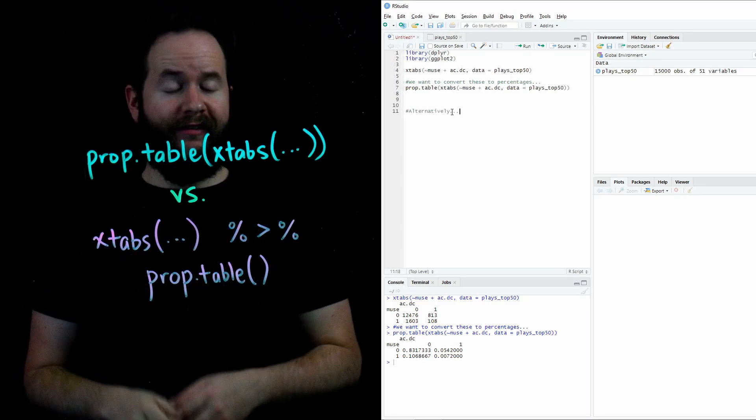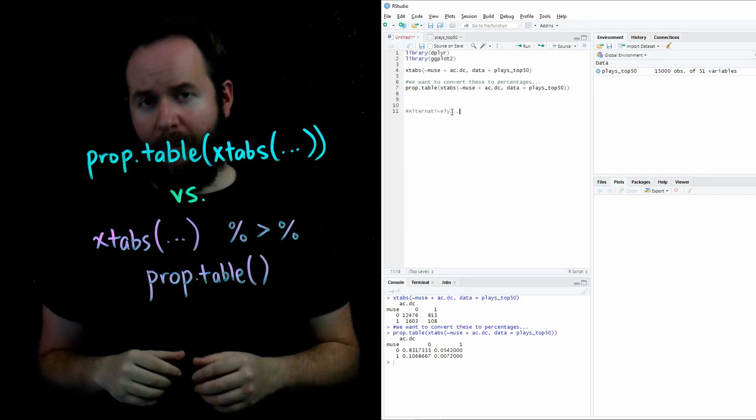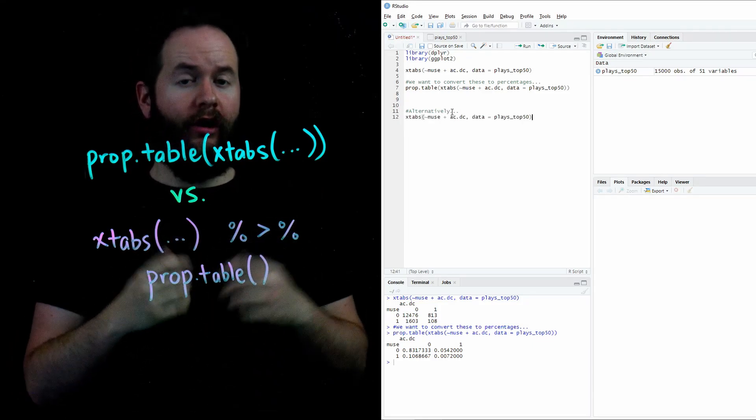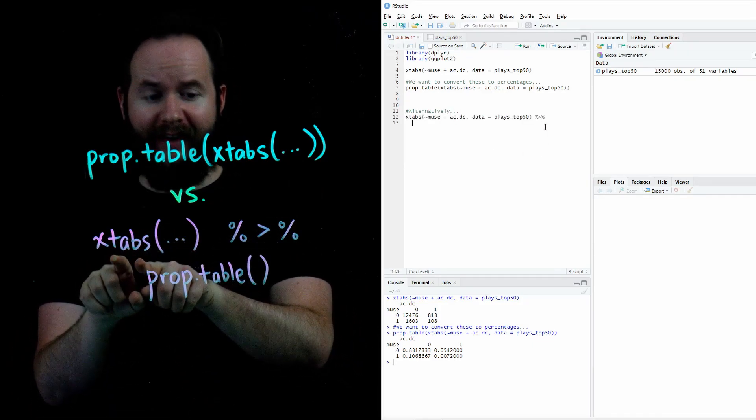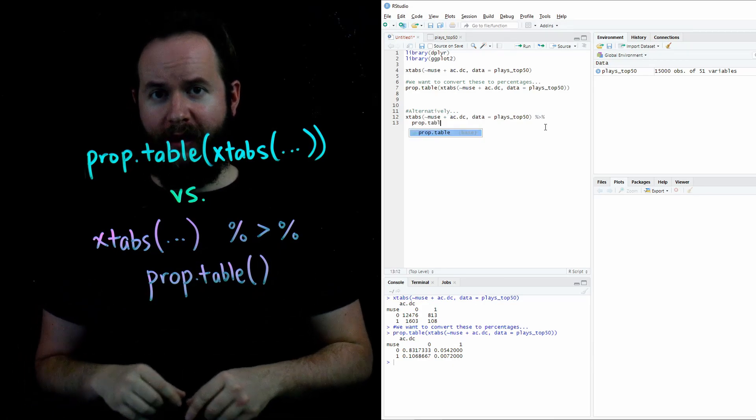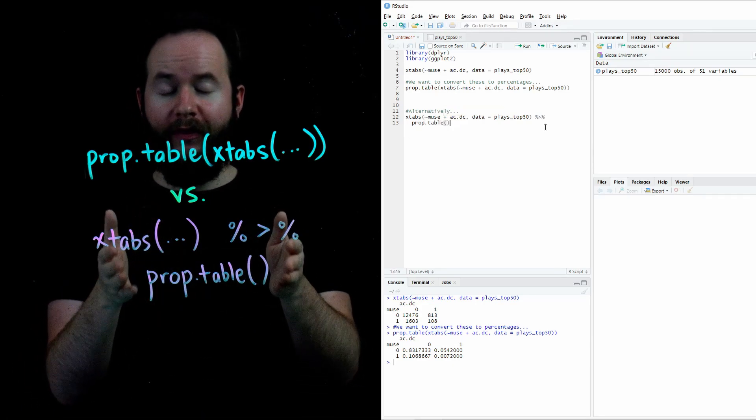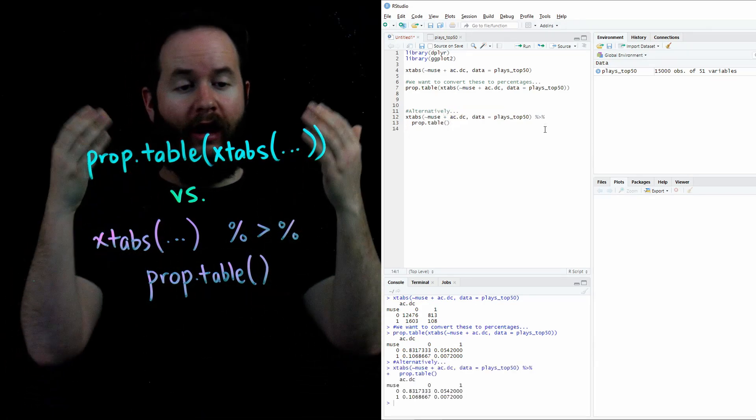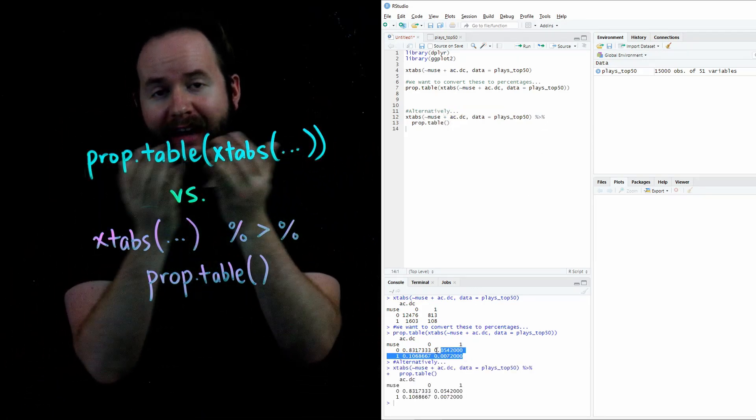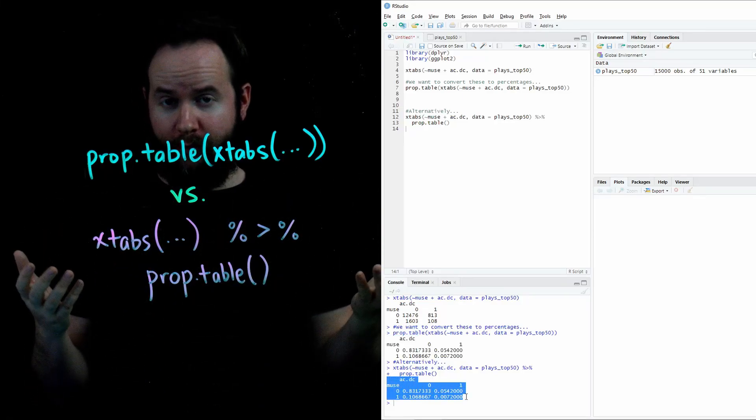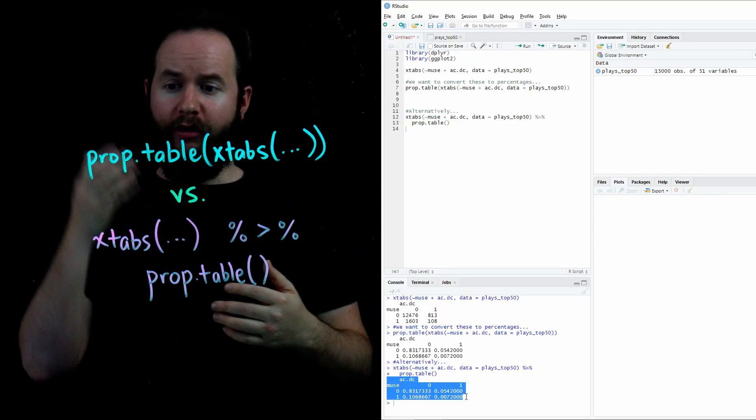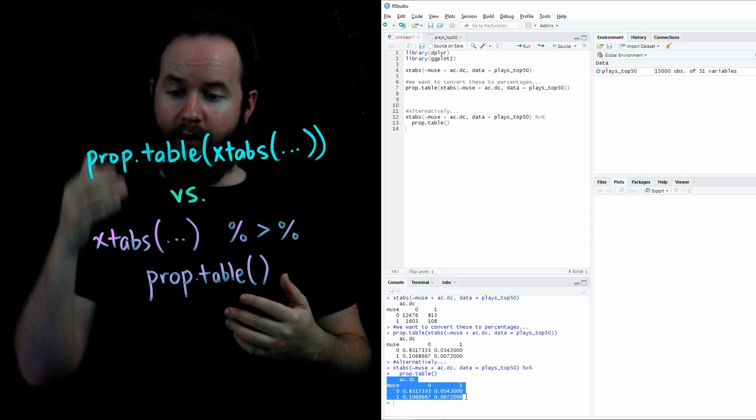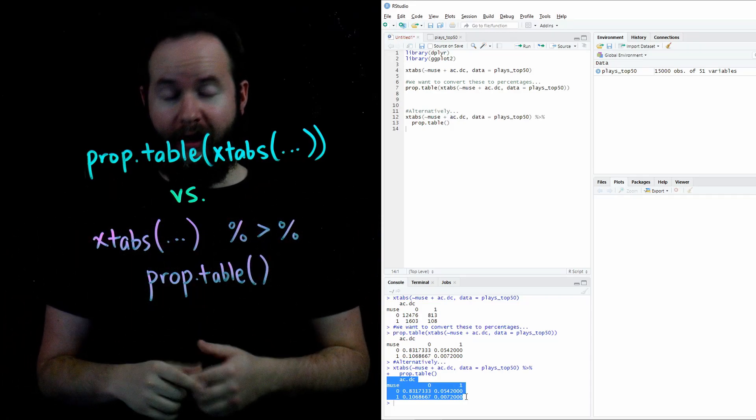Notice that instead of putting xtabs inside my prop.table function, I could have instead used the piping command. Here, I decided to take xtabs and pipe it into prop.table. And when I run this set of lines, I get the exact same answer as when I put xtabs inside my prop.table. Now, does it matter which one you do? It shouldn't matter one way or the other. You can choose this method or you can choose this method, but you will get the same result.